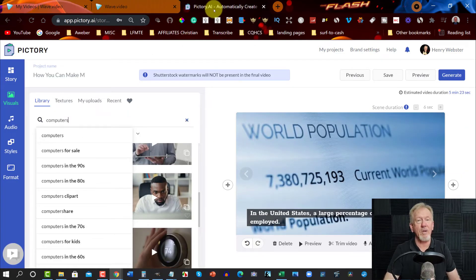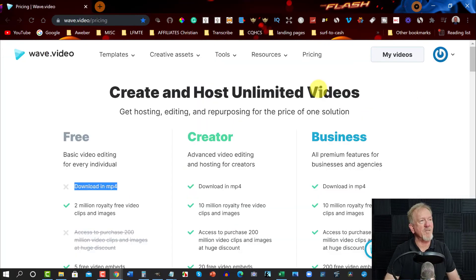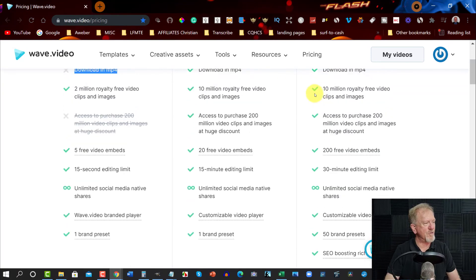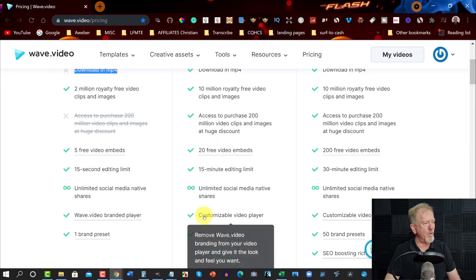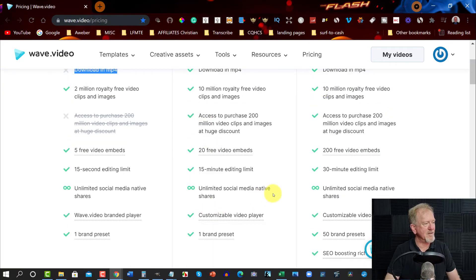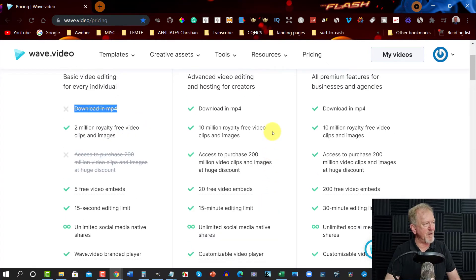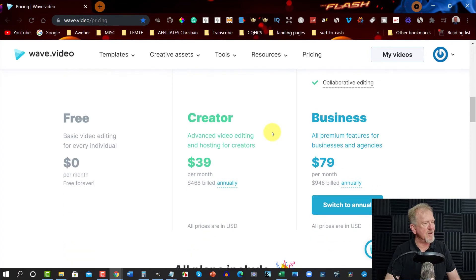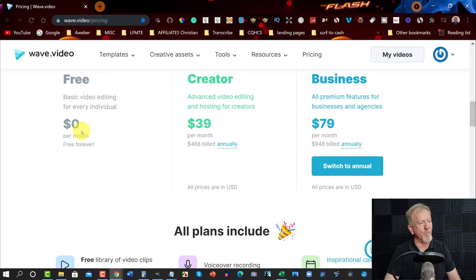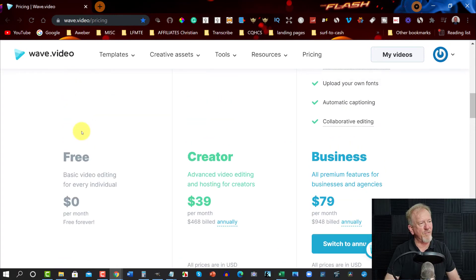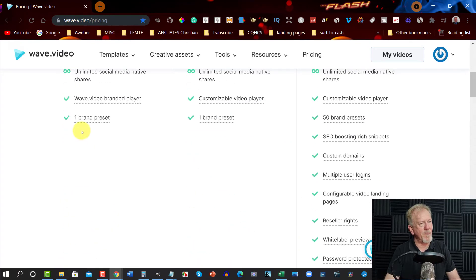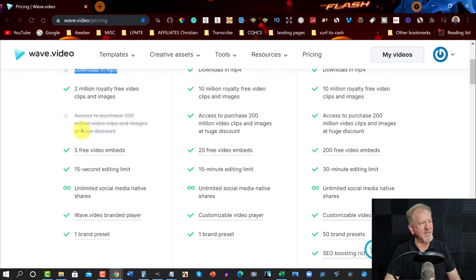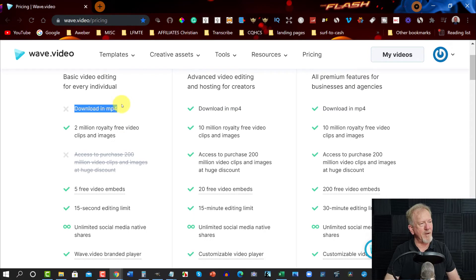Now, let's quickly have a look at the pricing. Now, the pricing for Wave.video is as follows. Of course, you get unlimited media, native shares, customizable videos, 10 million free videos. It's $39 per month, billed annually. Or, if you want the business one, it's $79 a month. And if you don't care about the watermark, then it's free. And it does give you a limit of assets, though. And it gives you 2 million royalty-free video clips. But you can't also download this as an MP4, which is a bit of a problem.